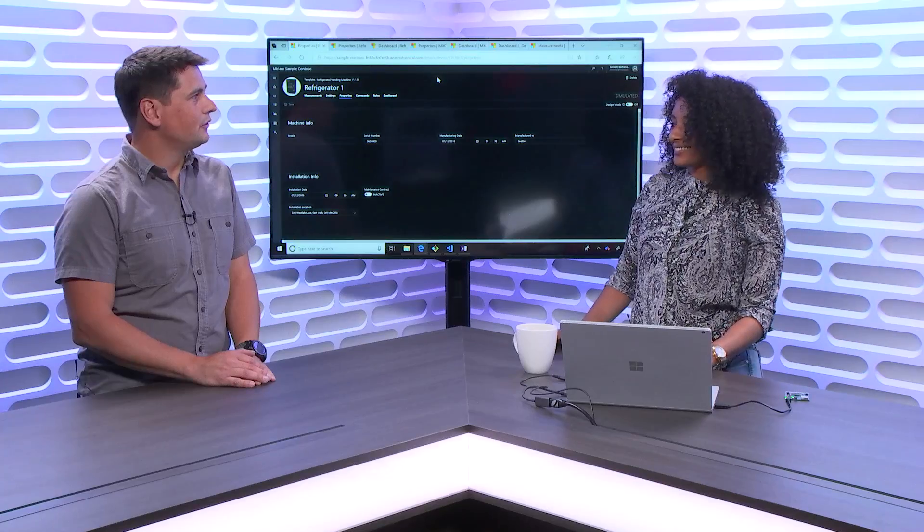Thank you for having me here. I'm here to walk you through one of the recent features we've added in IoT Central—specifically the location property using Azure Maps.